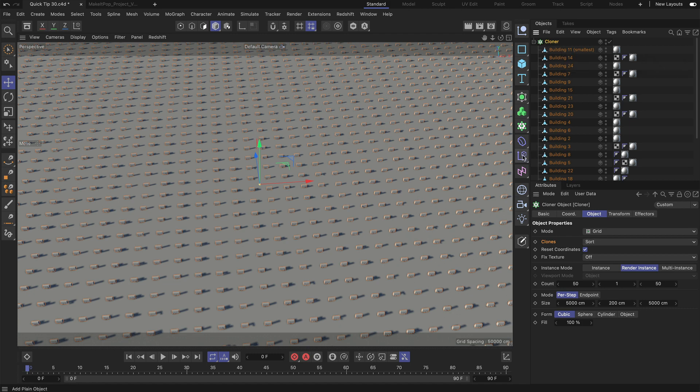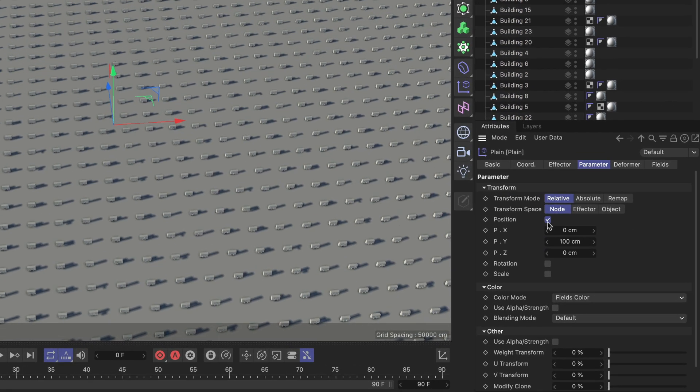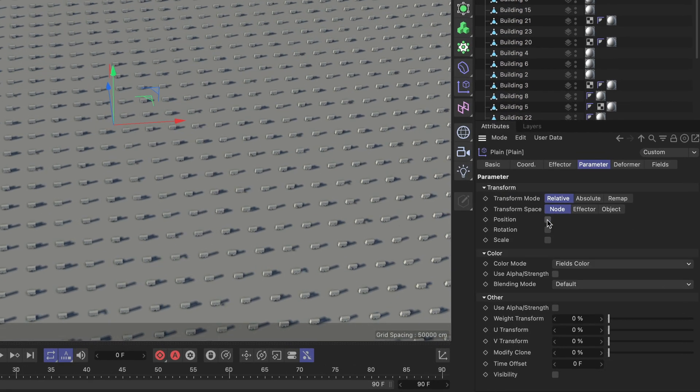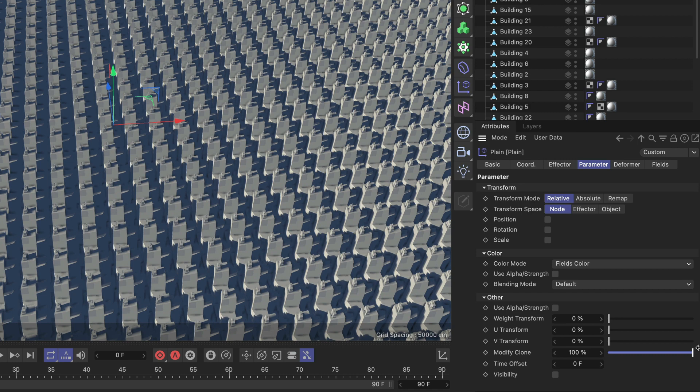I'm going to use a plain effector so let's create one and in here I'm going to deactivate position and instead I'm going to bring up the modify clone parameter to 100%, and now you can see that all of these clones have been adjusted they are now showing the biggest building.